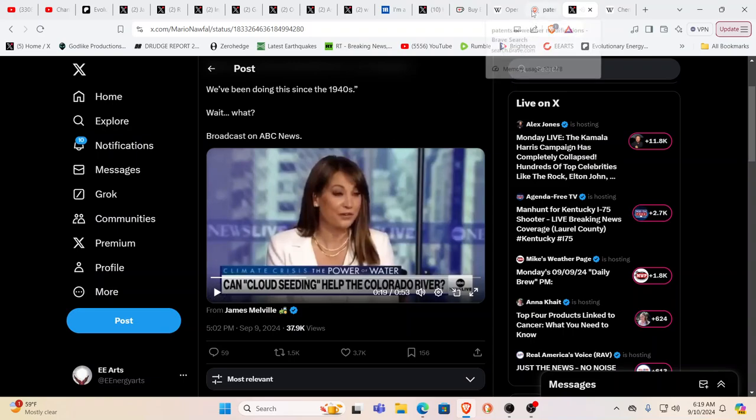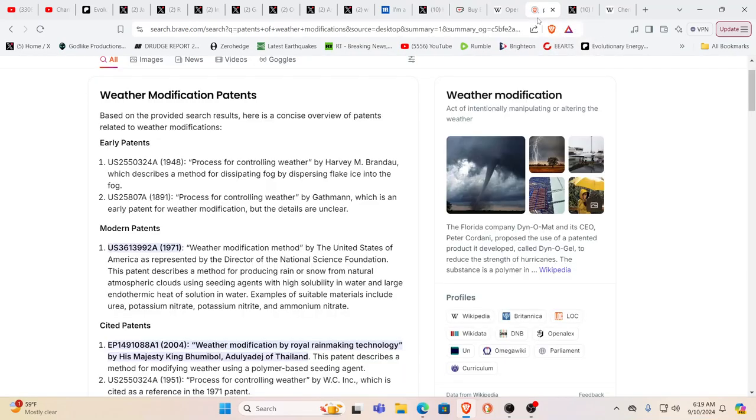There you go. Admissions. All you got to do is search for patents because there's patents for weather modification that go back to 1891.